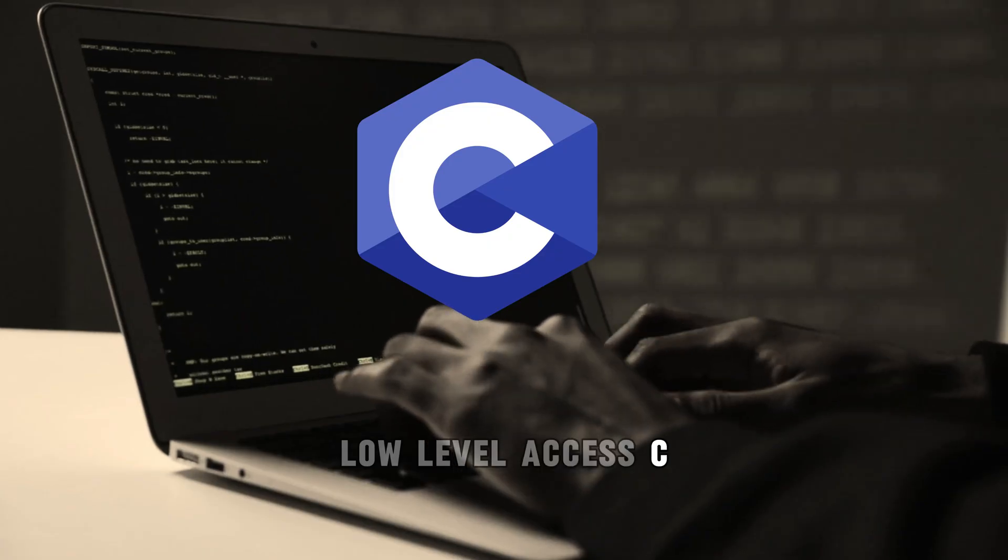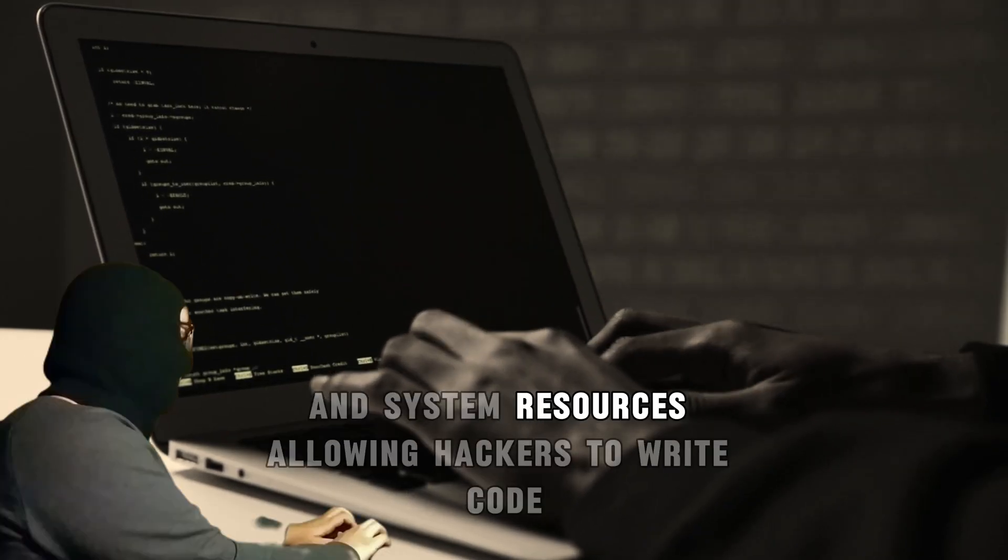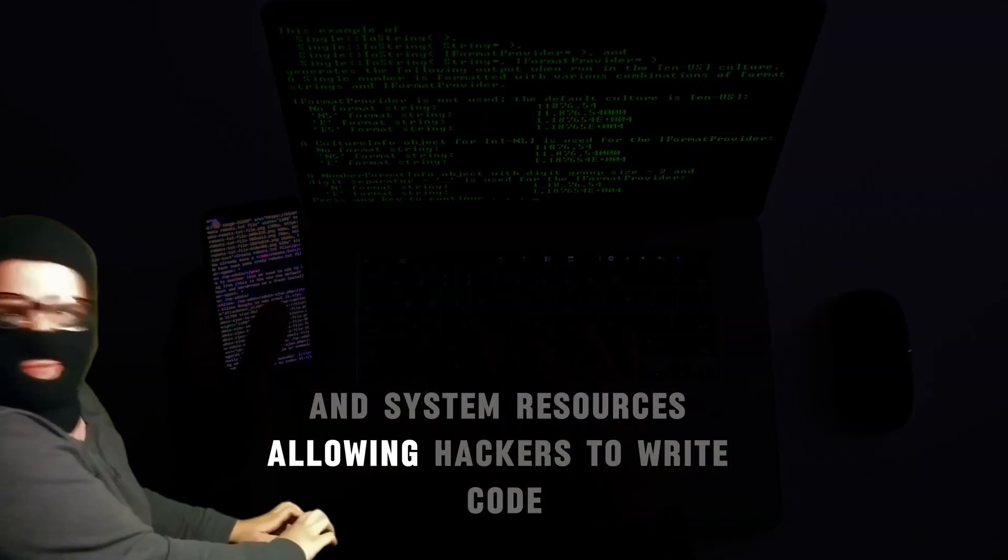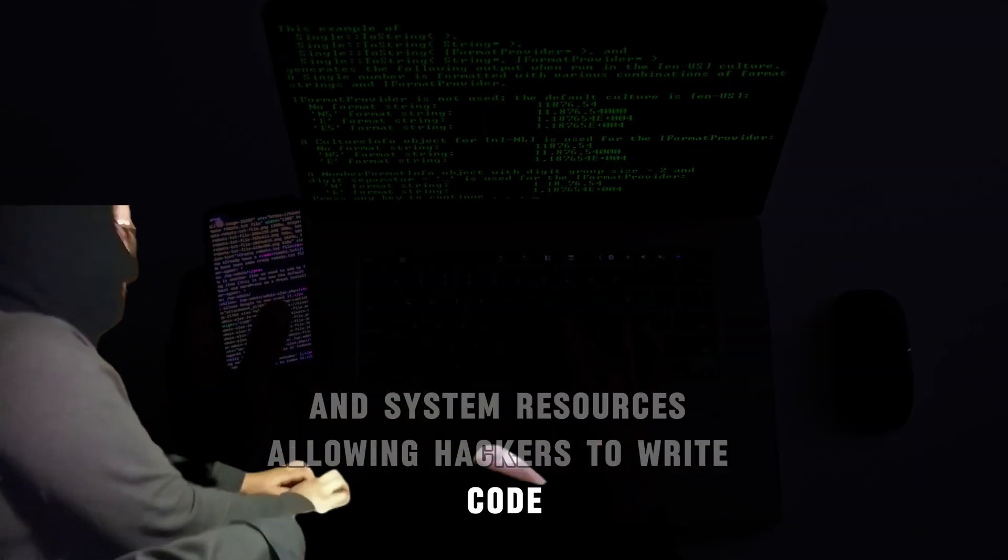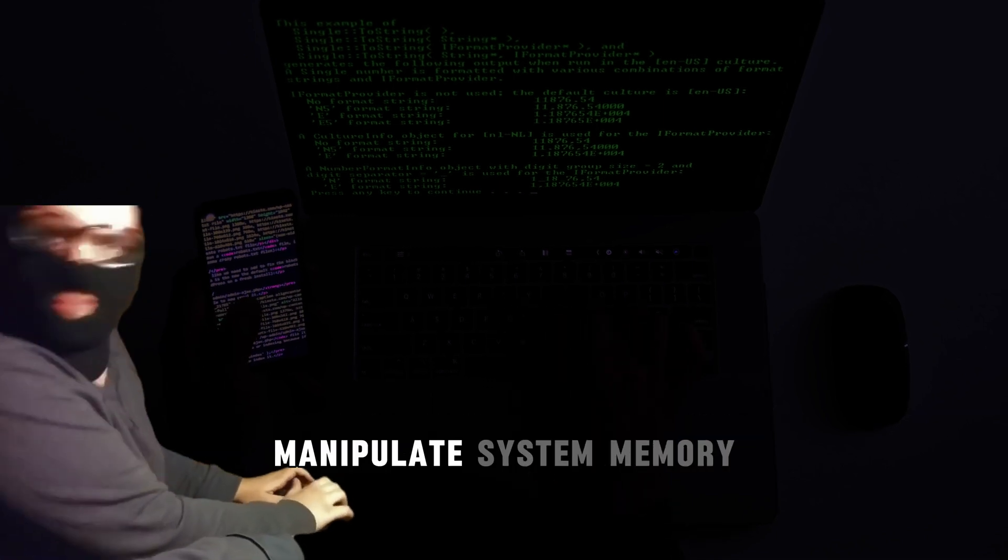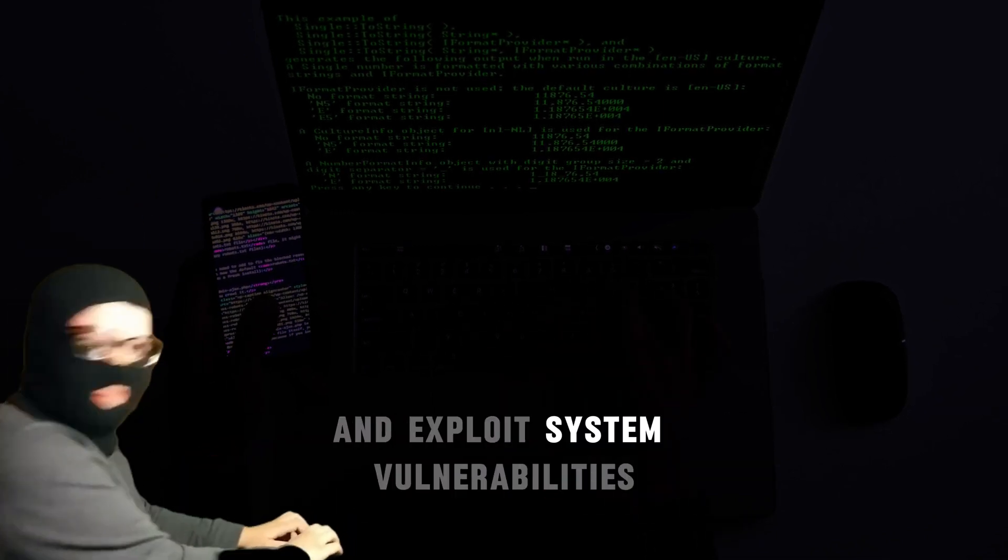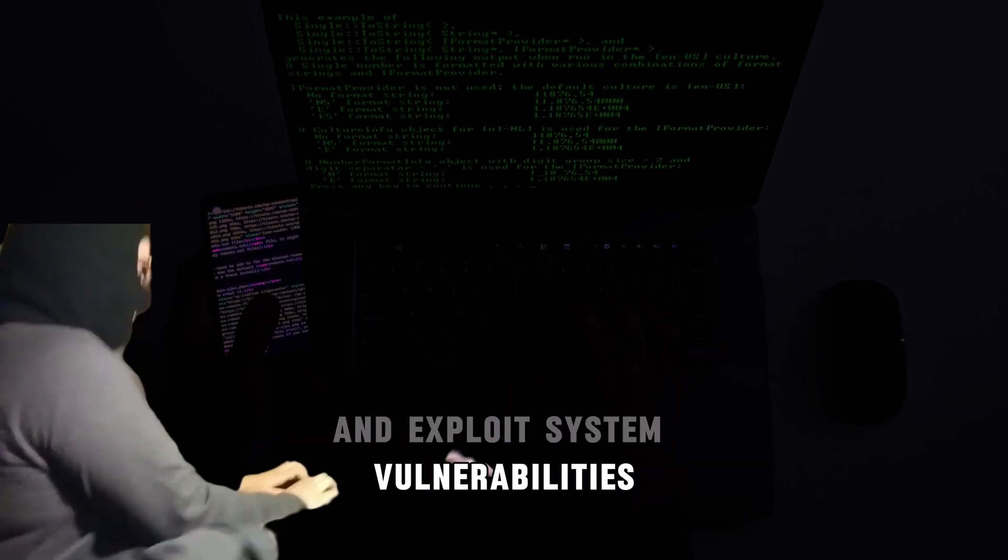Low-level access. C provides low-level access to memory and system resources, allowing hackers to write code that directly interacts with hardware, manipulate system memory, and exploit system vulnerabilities.